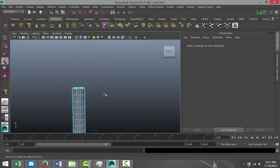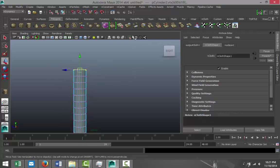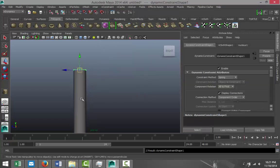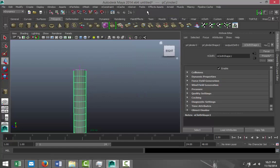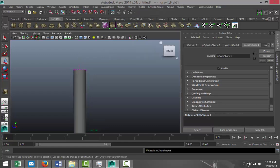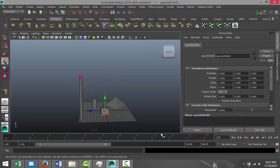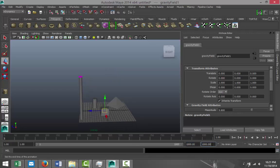I'm going to zoom into my top view, right-click, go to vertex mode, drag-select the top vertices, then go to nConstraint and hit Transform. Then I'll select my objects, go to Fields, and hit Gravity — so that's kind of a standard setup.